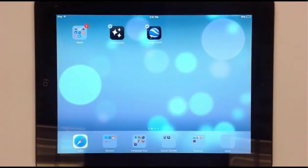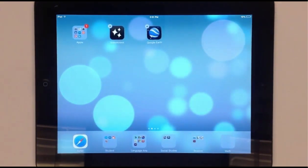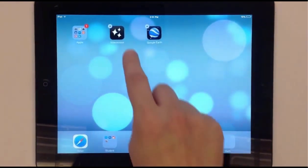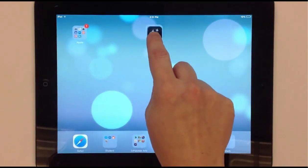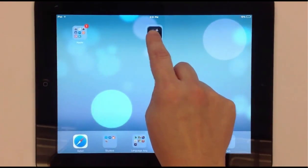In jiggle mode you can drag and move your apps. Drag the app icon on top of another to create a folder.